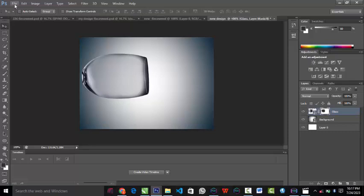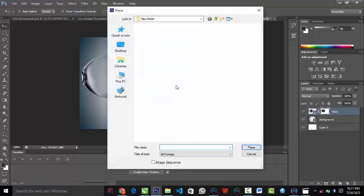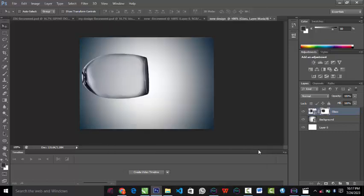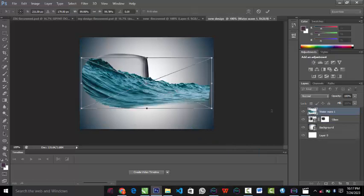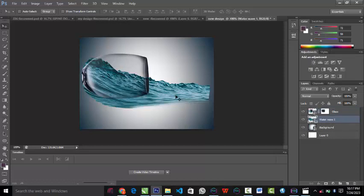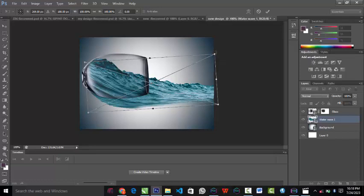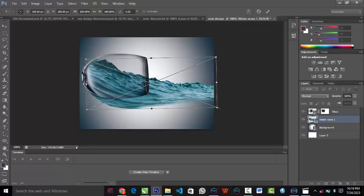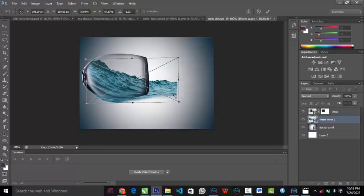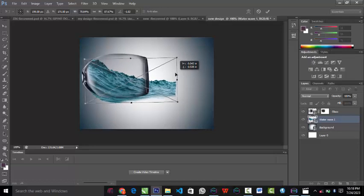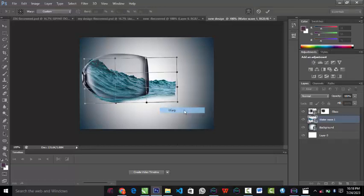The next image I'll bring in I will place inside this glass, which is why I used layer masks. I'll use Ctrl+T to select and transform it. These are the shortcuts you need to know in Photoshop — Ctrl+T is for transform. I'll place it like this, then click Warp. The warp tool is used to shape the image to fit into the object I want to place it in.